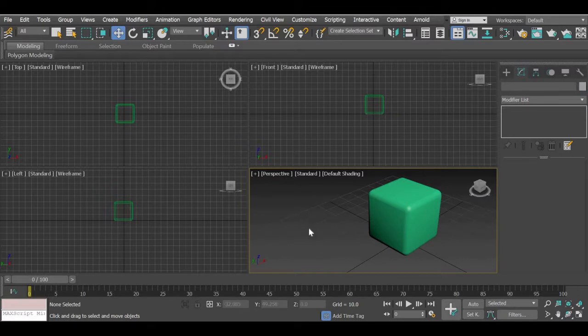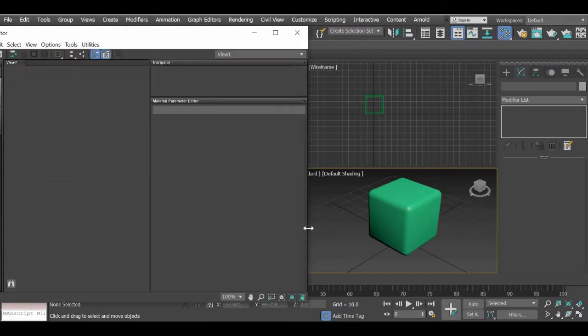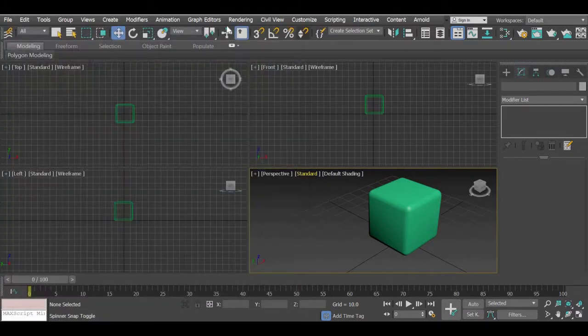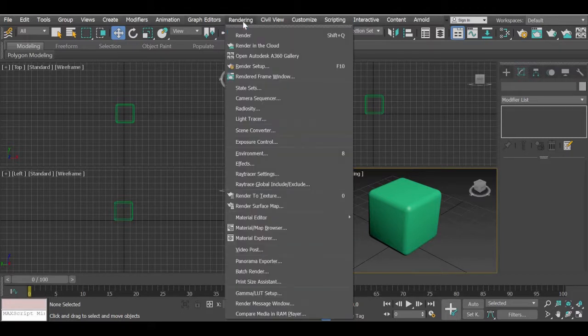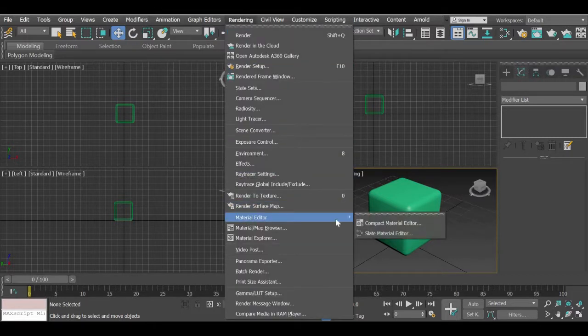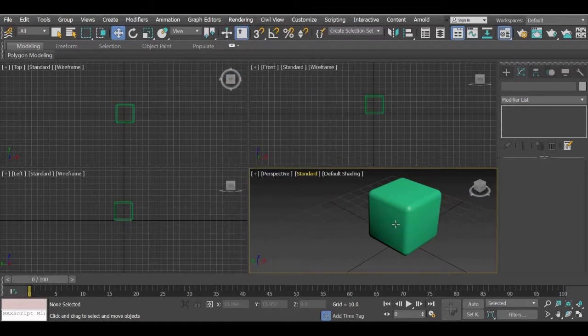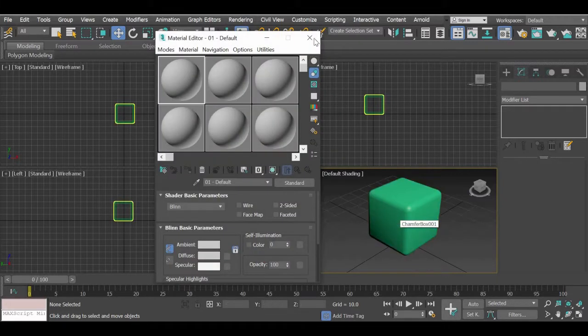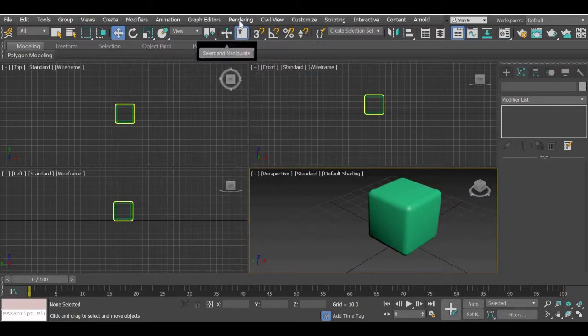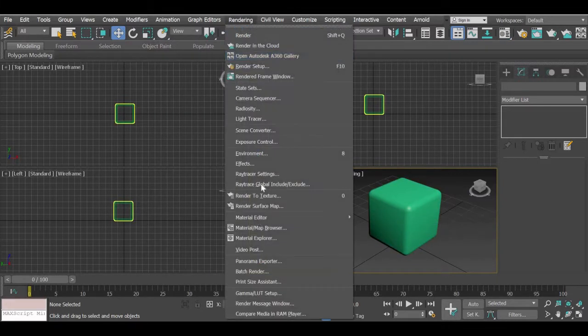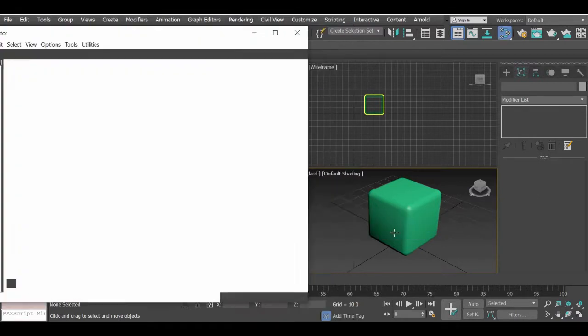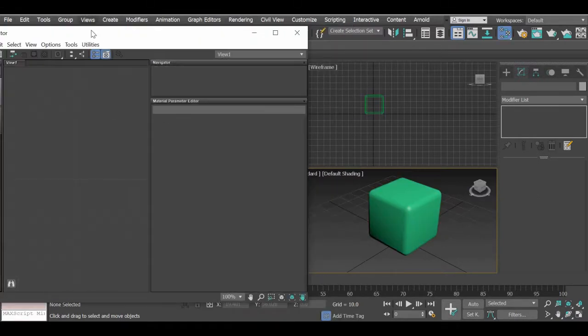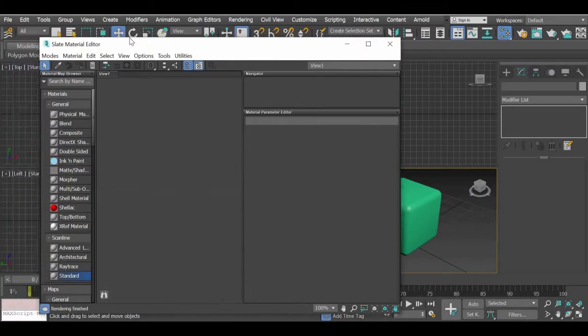So again you will have to go to the material editor so either you can hit the M key on the keyboard or you can go to rendering material editor and we are using slate material editor.